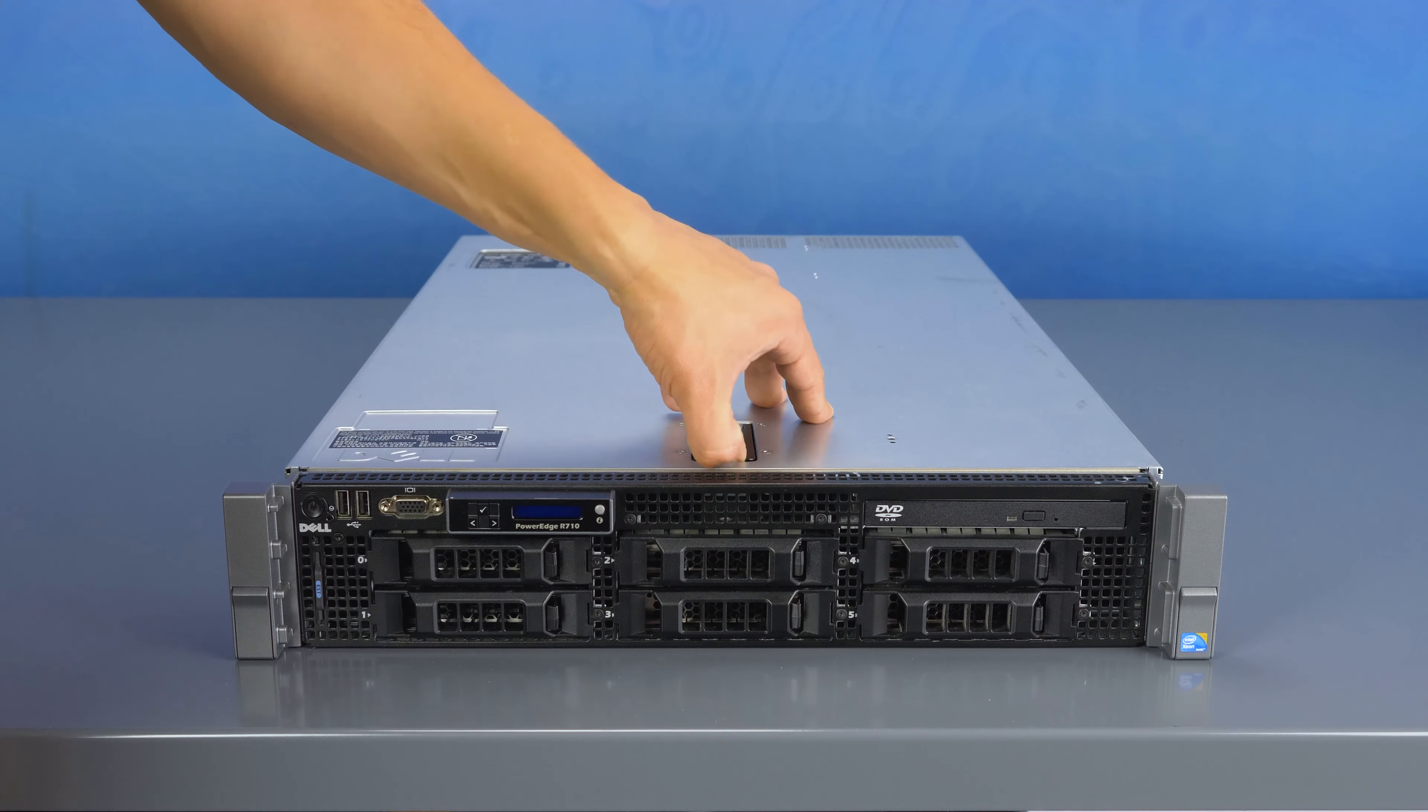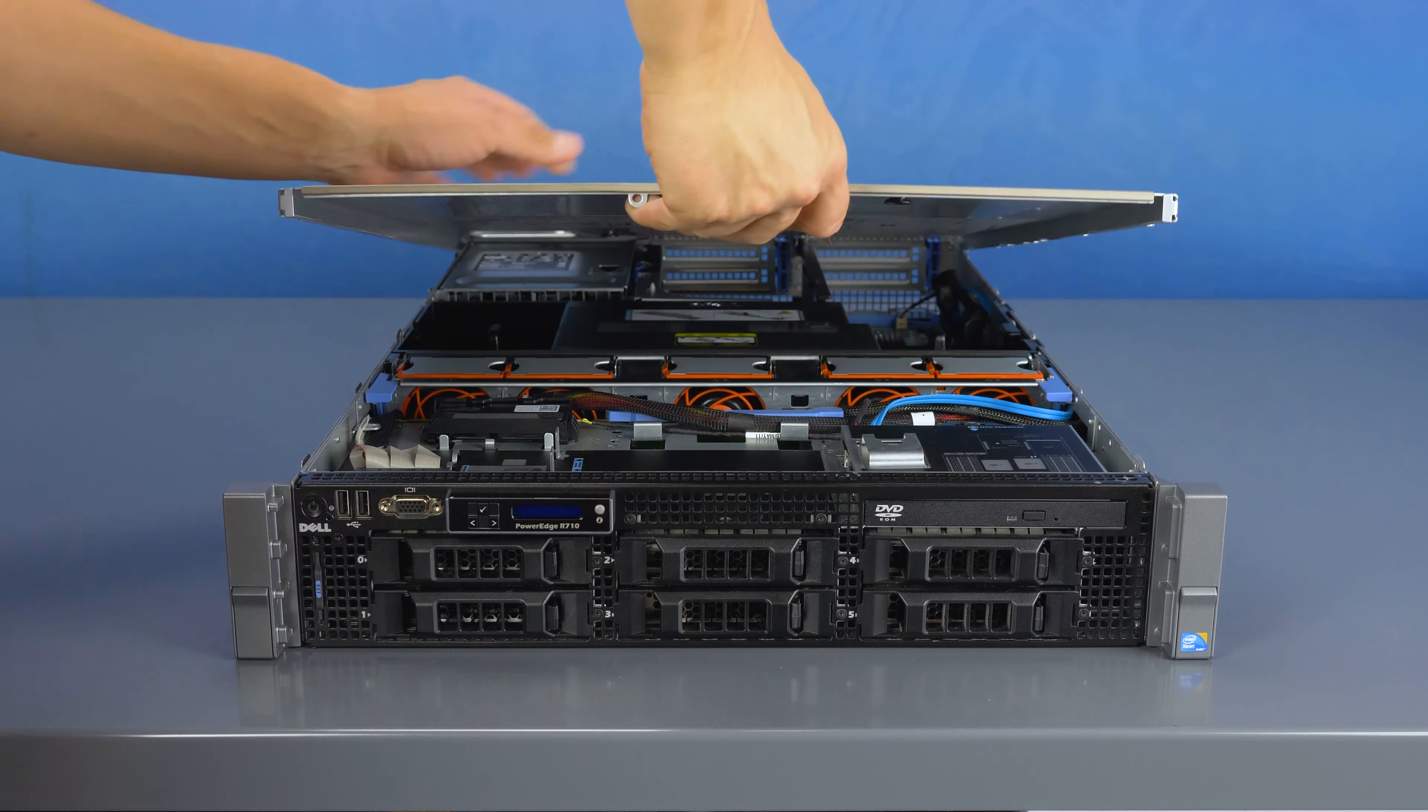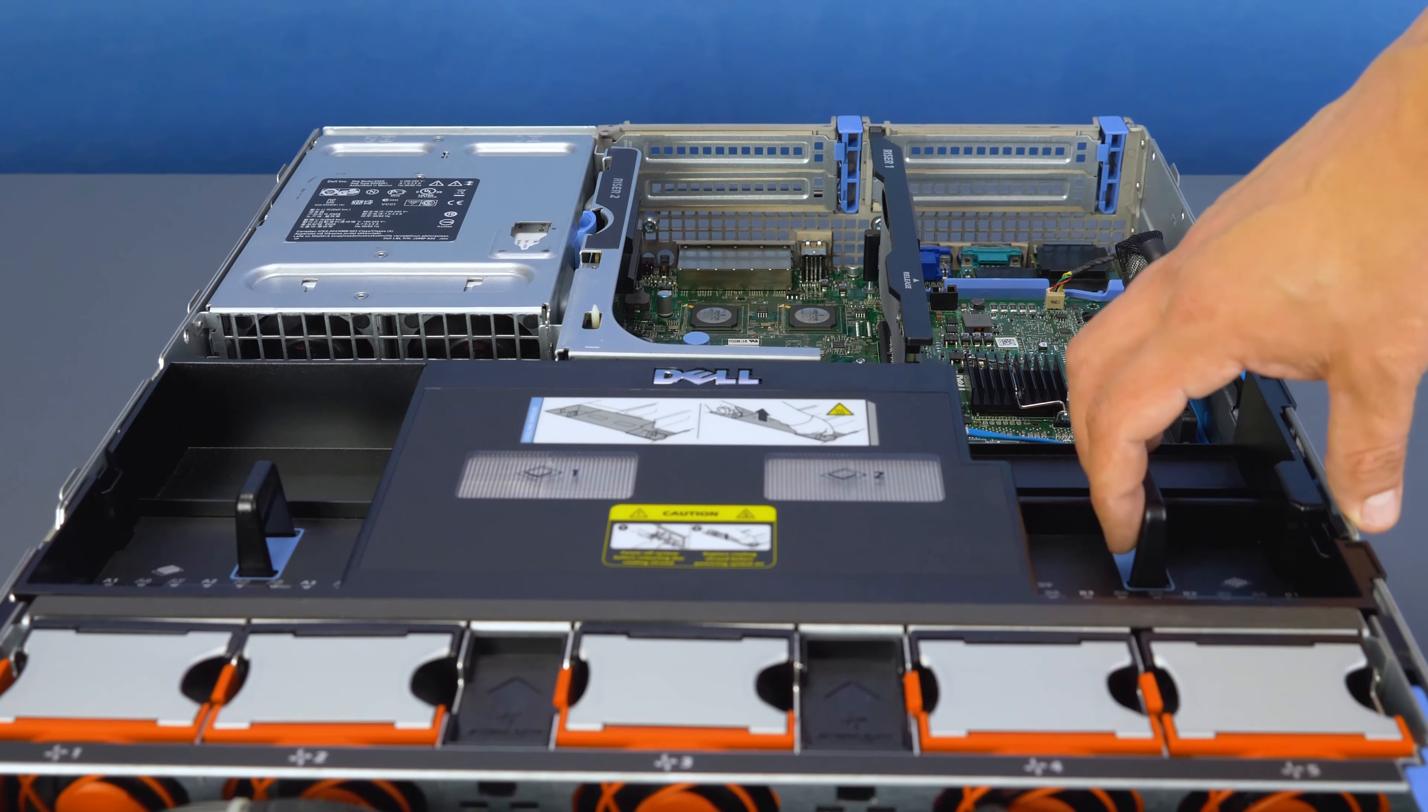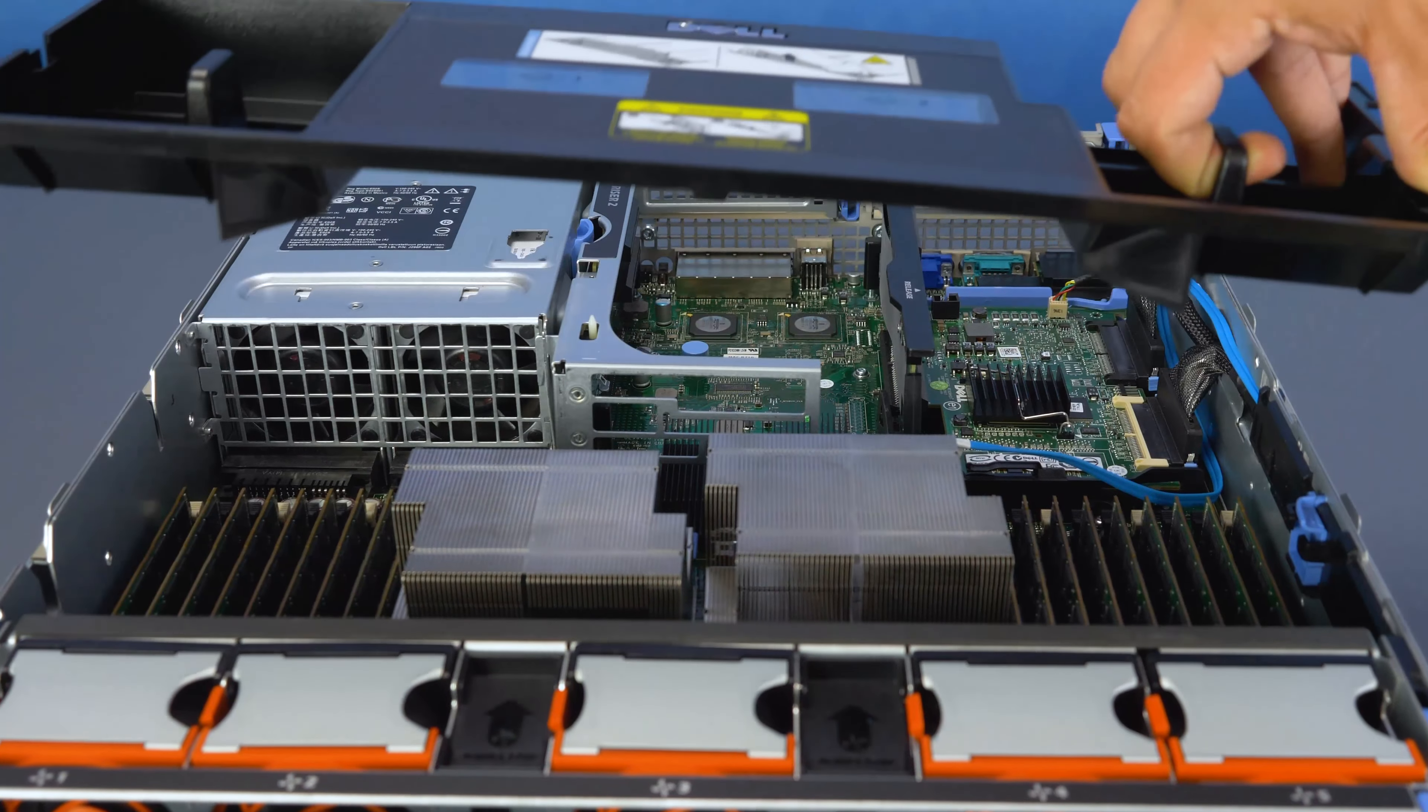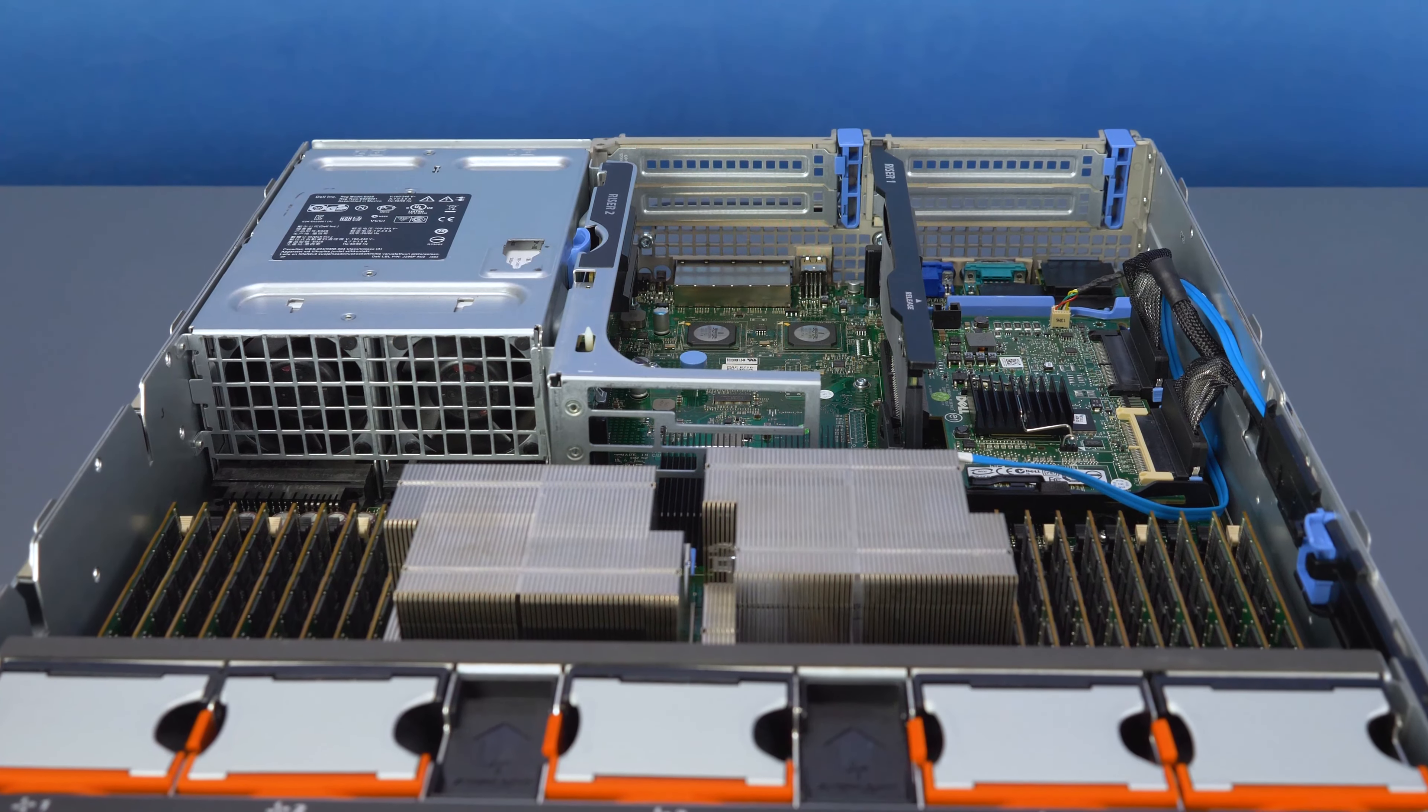To open the system, lift the top latch and pull the panel back and up to remove it. Also remove the black cooling shroud. You now have access to the heat sinks, which you must remove to install the processors.